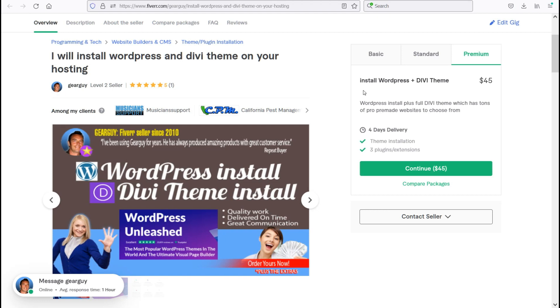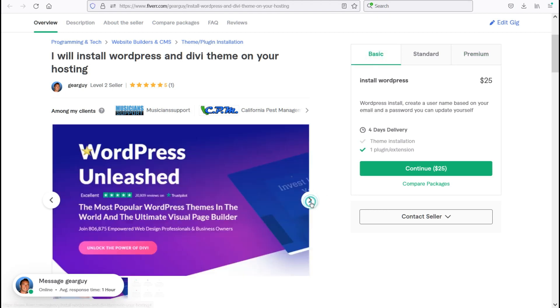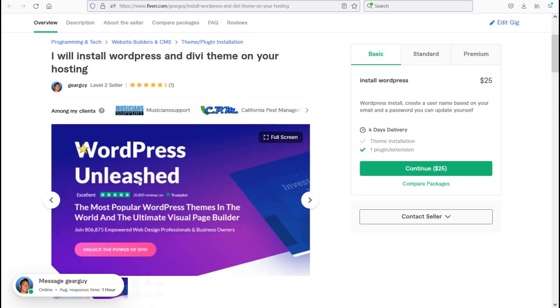So moving on here, going back to basic, we'll look through a couple of the shots here. We've got WordPress Unleashed, the most popular WordPress theme in the world and the ultimate visual page builder.